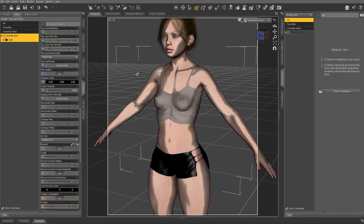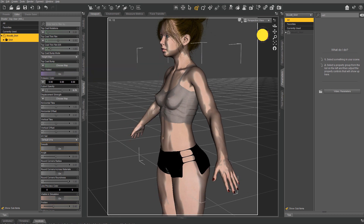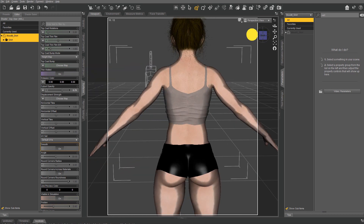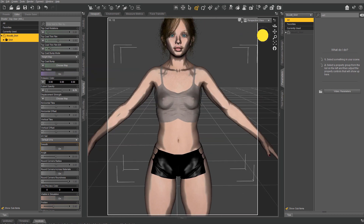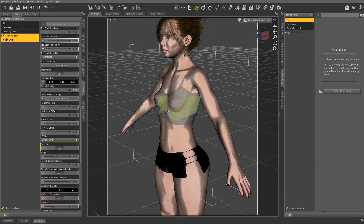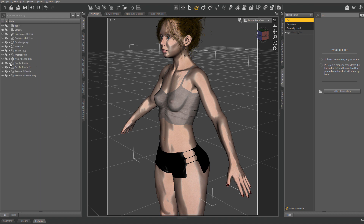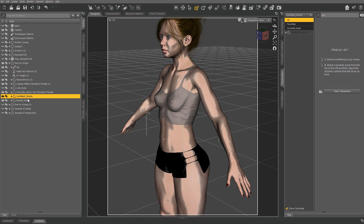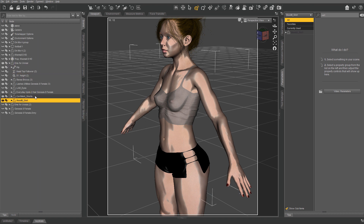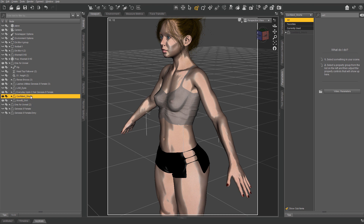Well howdy folks and welcome back to another tutorial about how I apply D-Force to clothing, which I do to pretty much all my clothes — seriously, all the time. I already have some random clothes on so let's jump into it.